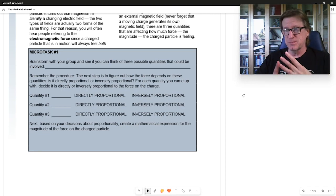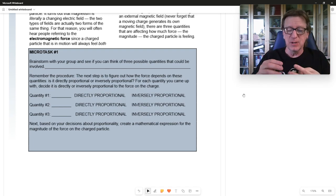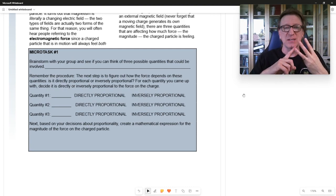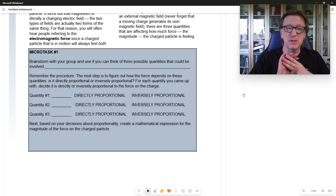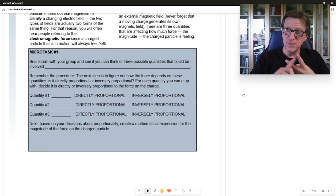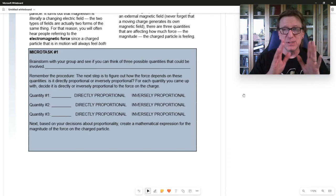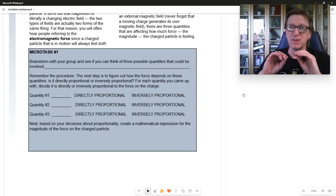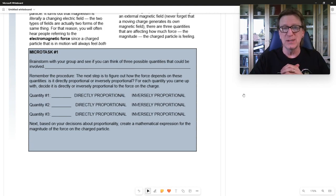So we know there must be at least three things coming into play: the external magnetic field, a charge, and a velocity. Under Microtask 1, these are the first three quantities we're going to work with. We're going to work with the external field, the charge, and the velocity. What I want you to do is pause the video and think about how each one of those quantities might vary with the magnitude of the force.